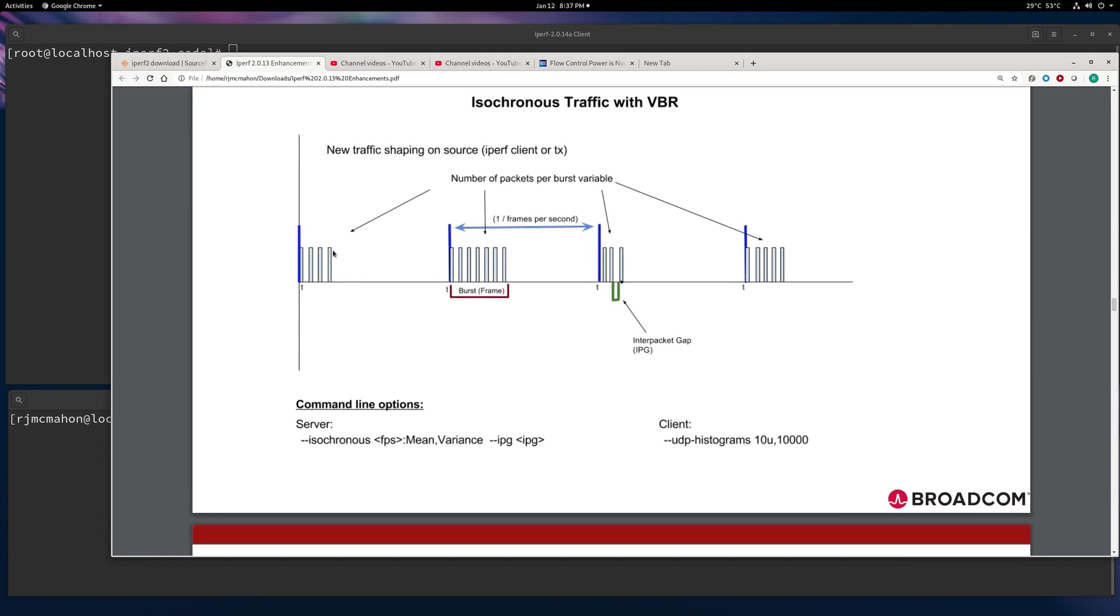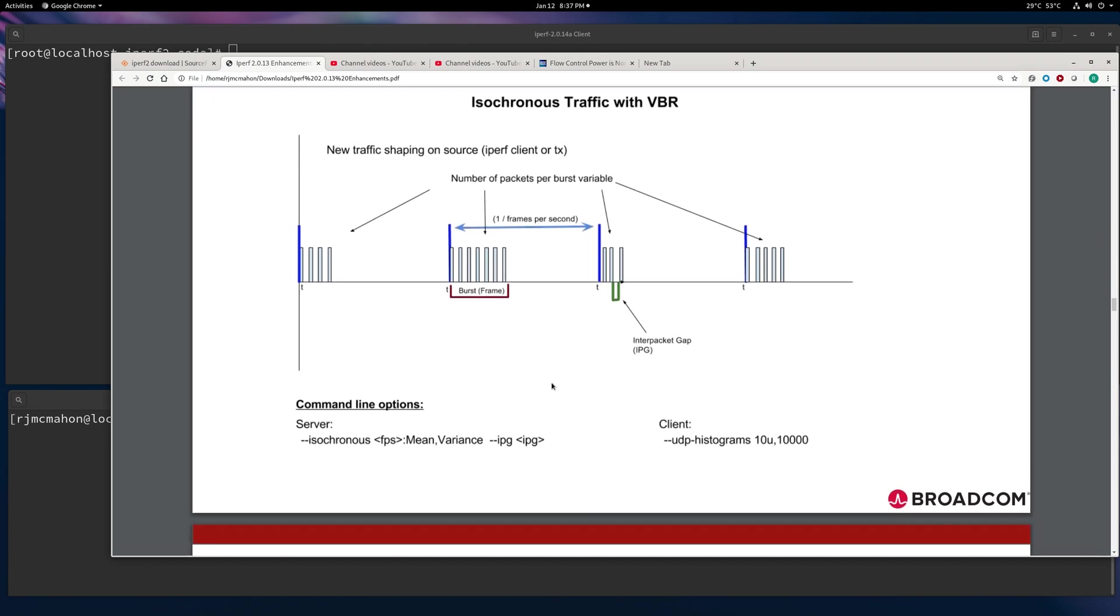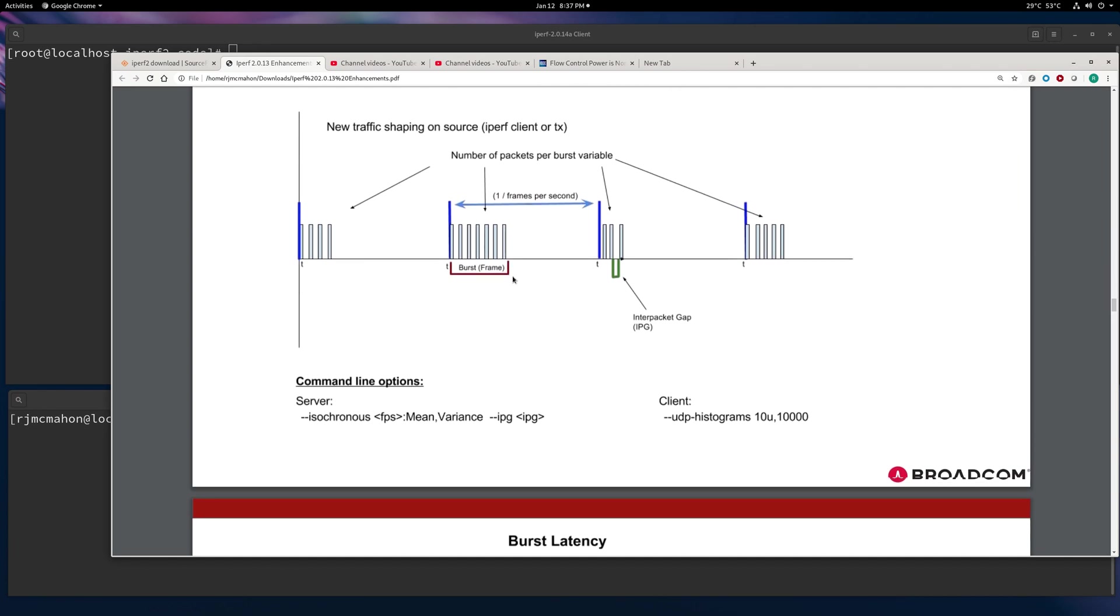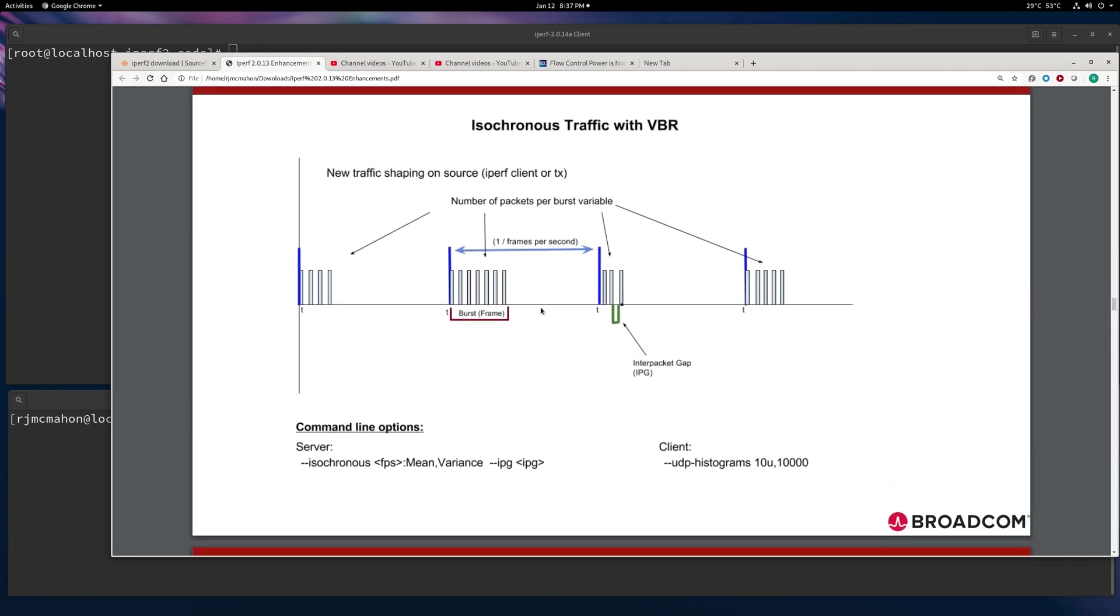And the amount of packets it's going to be based upon, for us, is a log normal distribution because it's a variable burst size. So that's what we do with isochronous traffic on the generation side or on the client side with the VBR.